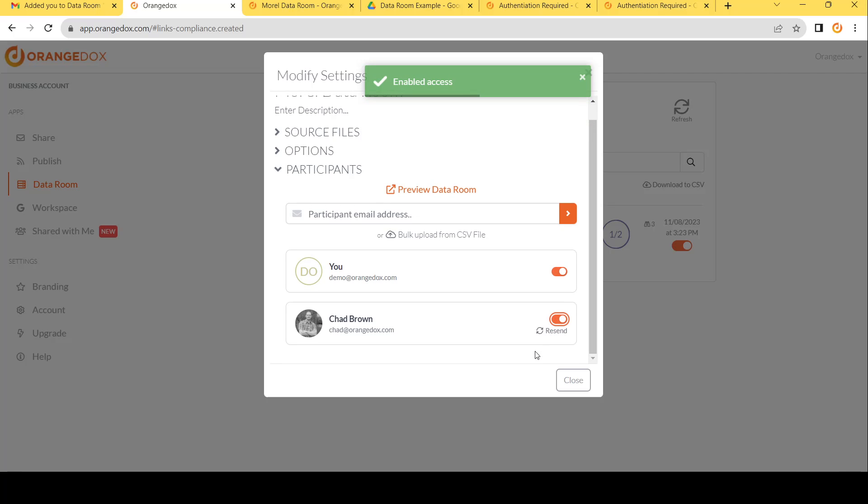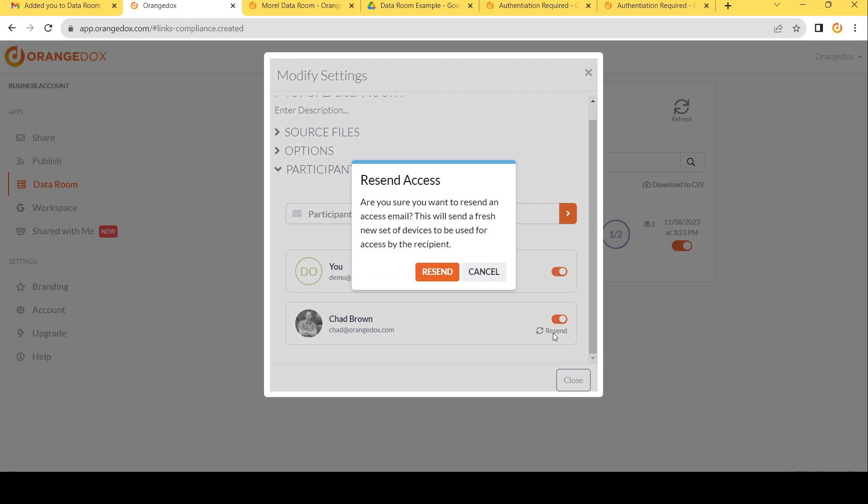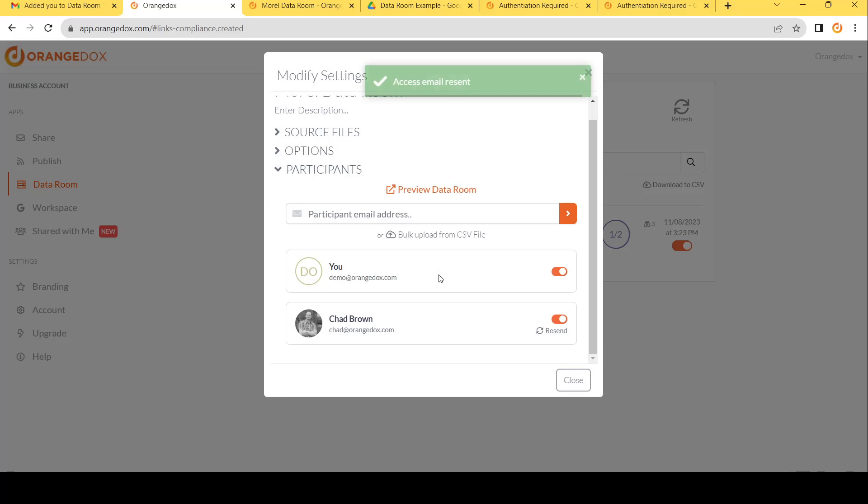Finally, what if somebody, say for instance, Chad has come back and said, Hey, I've accessed on my phone by accident. Could you send me access again? No problem. All you need to do is hit the resend access button and they will get a new email with a fresh set of devices. In this case, one device. They can then go ahead and open that on their work computer or wherever they need to.